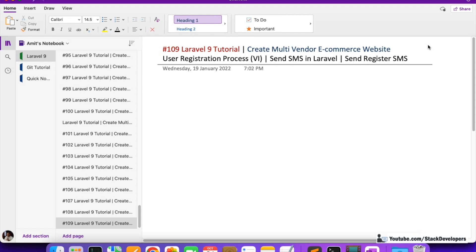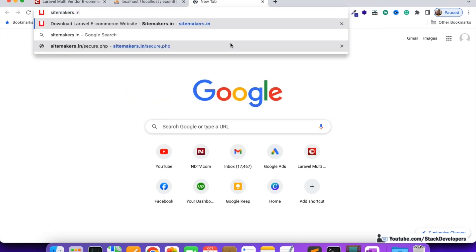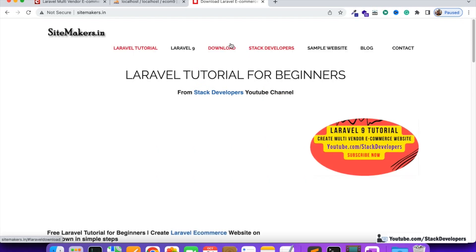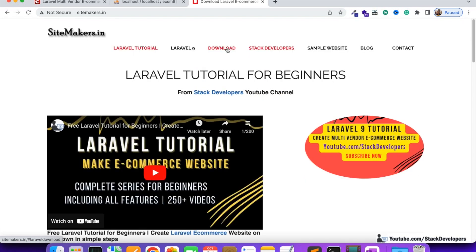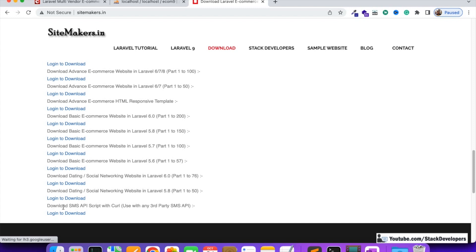For that we need to get the SMS API. The SMS API helps us to send the SMS. First of all we are required to get the SMS API script. I am going to give you that script free. You need to open the sidemakers.in website. Click on download there and you will get the 'Download SMS API Script' - the last one, 'Download SMS API Script with curl', used with any third party SMS API. This script will help you integrate the SMS API.